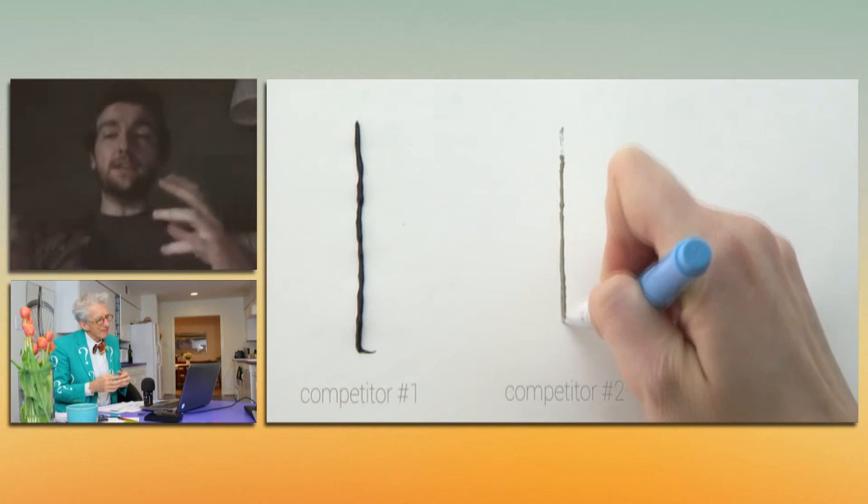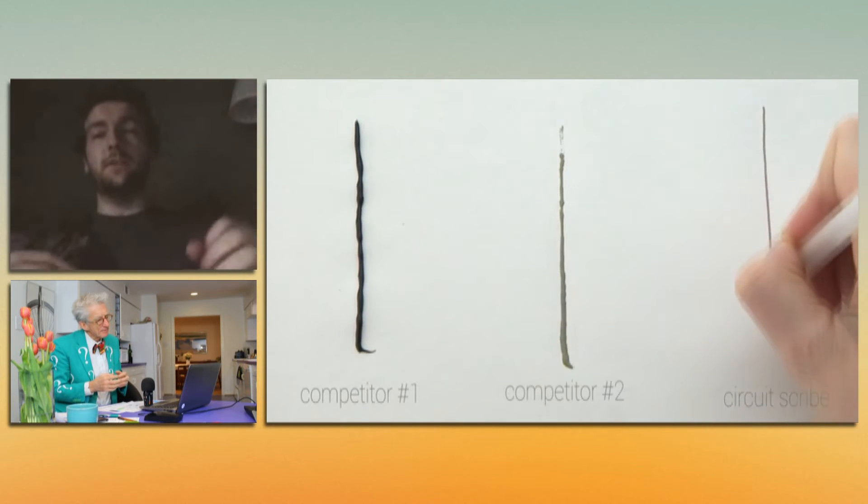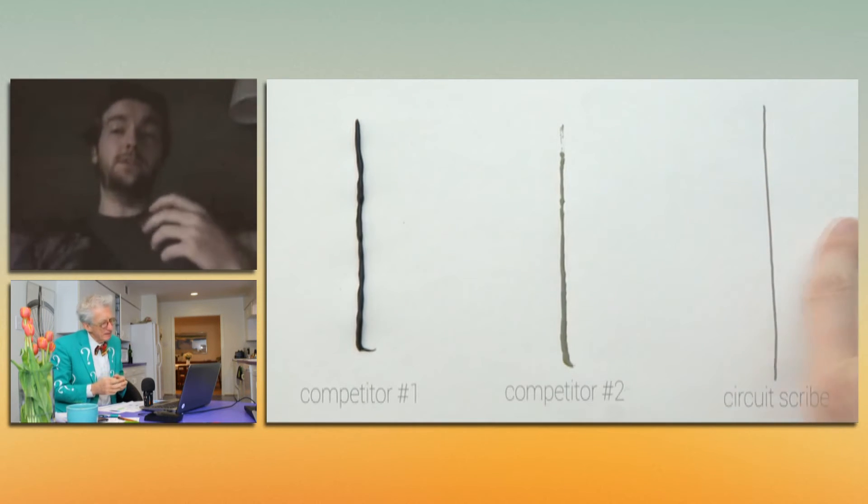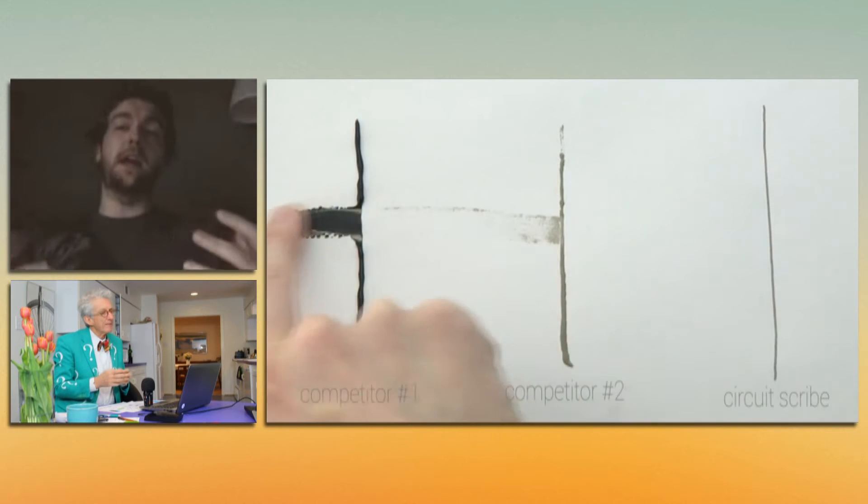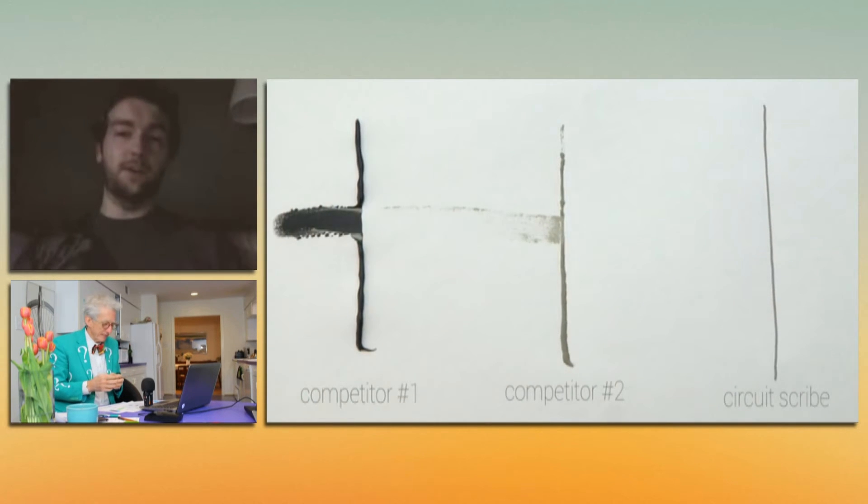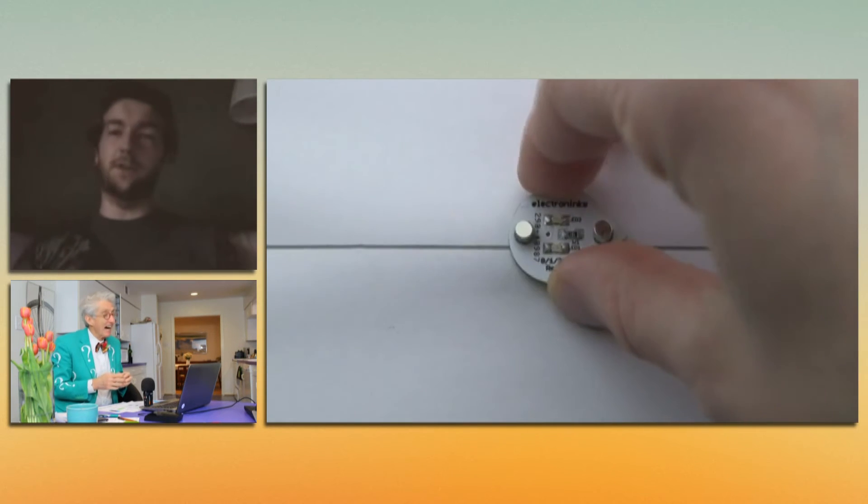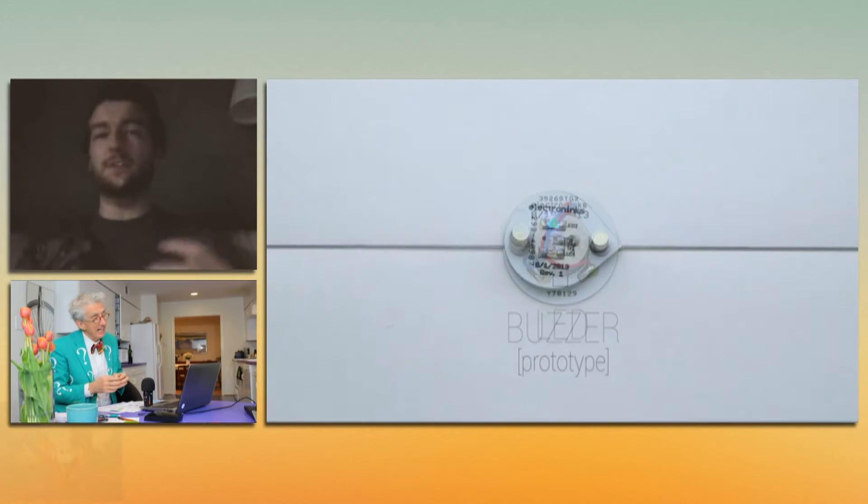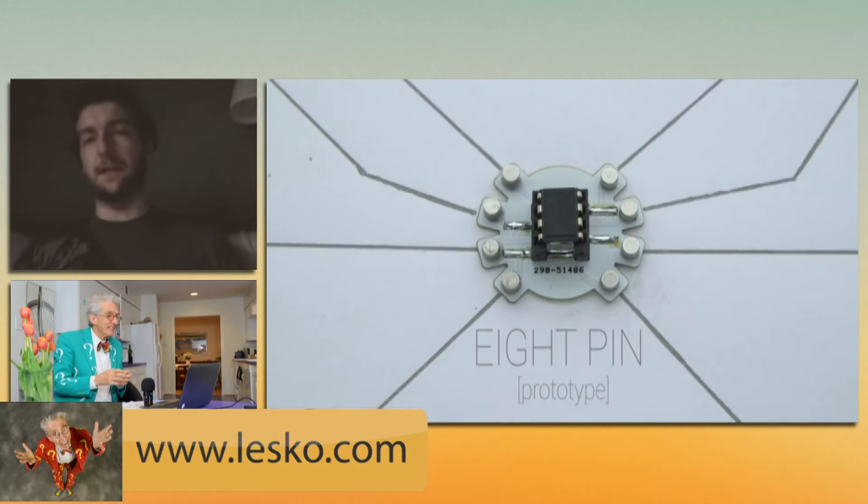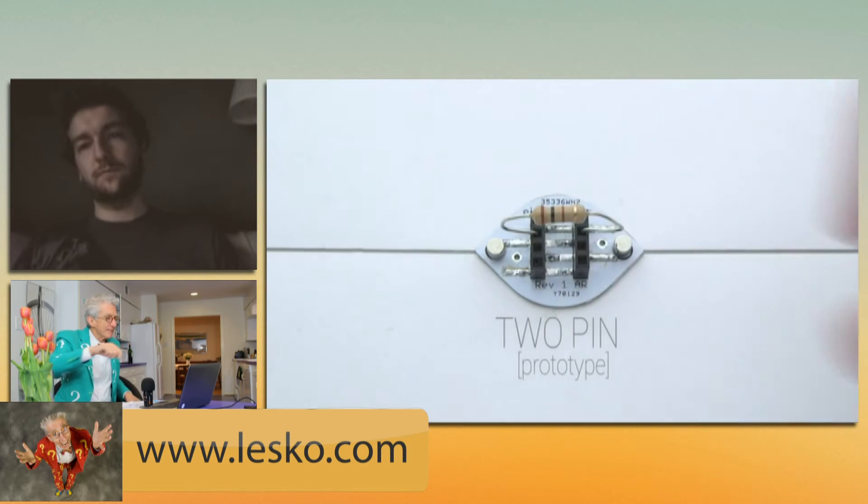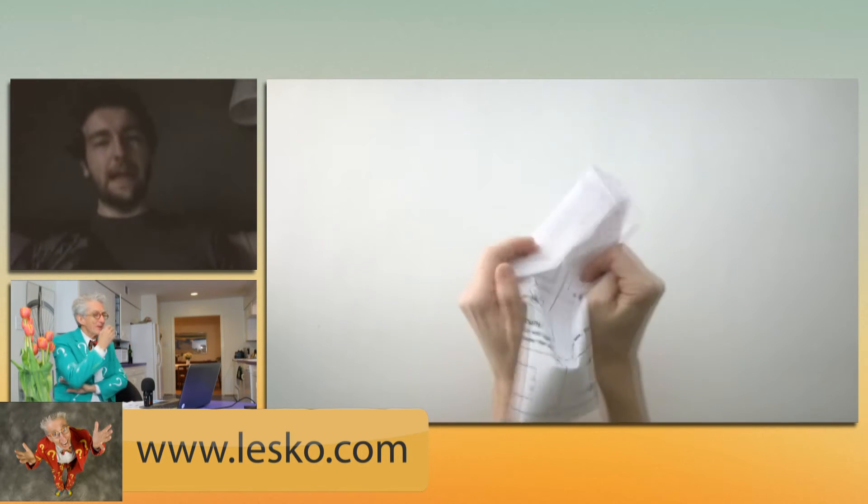So we have inks also available, we have inks that we've also developed that can be printed out of inkjet printers, airbrushed, sprayed on, as well as dip coated, spin coated, and just deposited on all sorts of substrates as well. So no more soldering irons with all this kind of stuff. Yeah, yeah.